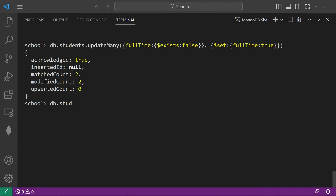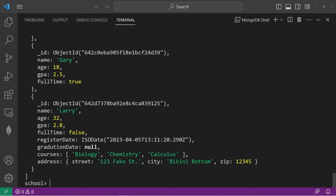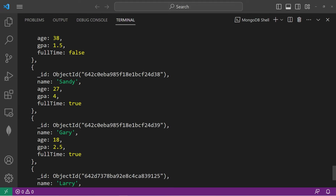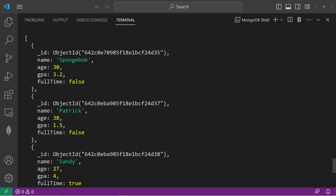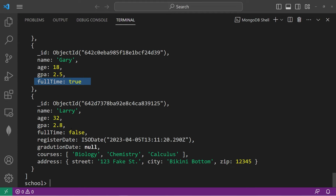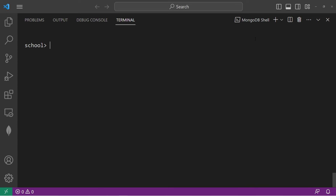Let's take a look at our students: DB.students.find. Sandy and Gary are both full time students now. Spongebob, Patrick, and Larry are not full time — they're part time students. That's how to update documents in the MongoDB shell. You can use updateOne or updateMany. Let's do the same thing with Compass.